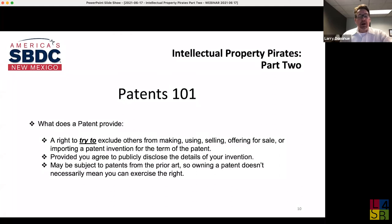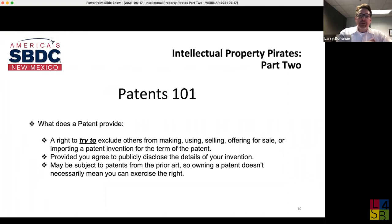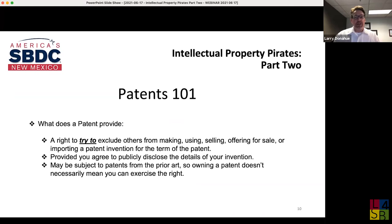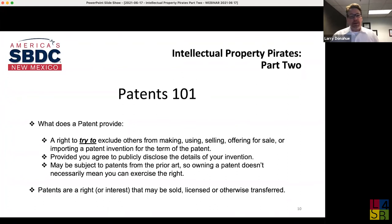Another issue: your invention may be an improvement over the prior art — other existing patents. It's possible to patent something that utilizes a previous patent, but you'd then be restricted from using your own patent without the earlier patent holder's permission, which you can't guarantee you'll get. There are a lot of domino pieces to this puzzle, and as you can imagine, it can get quite expensive.